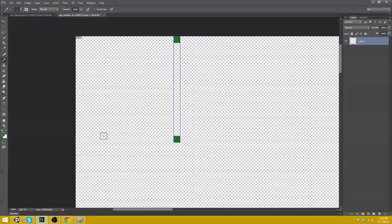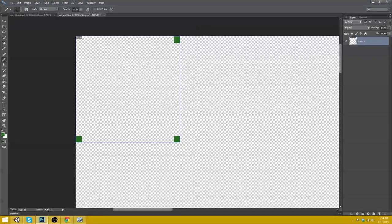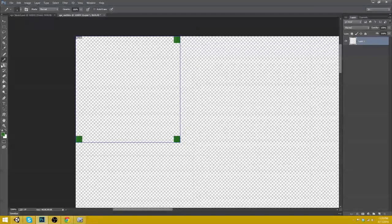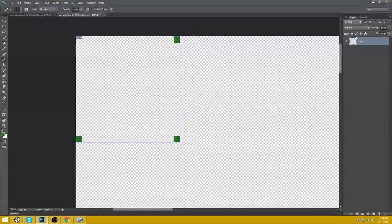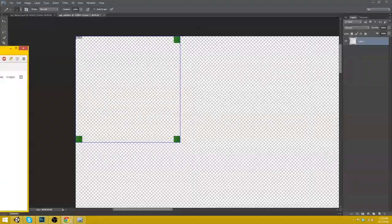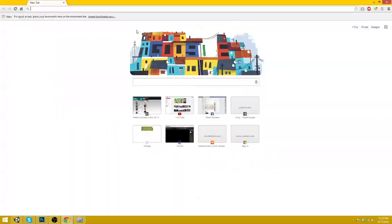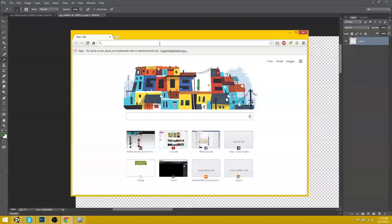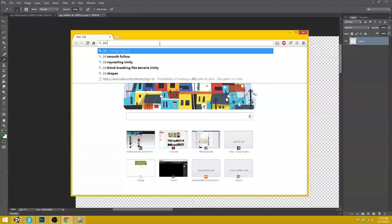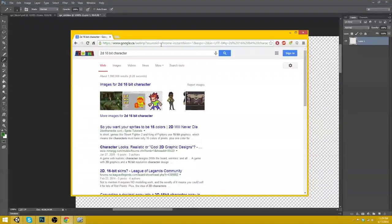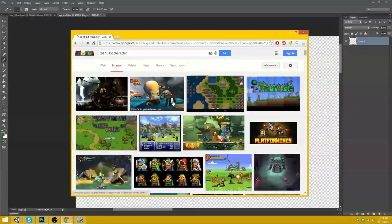So, player. I'm actually going to find something online here. Let's search 2D 16-bit character. I don't know. We'll just base it off of something.